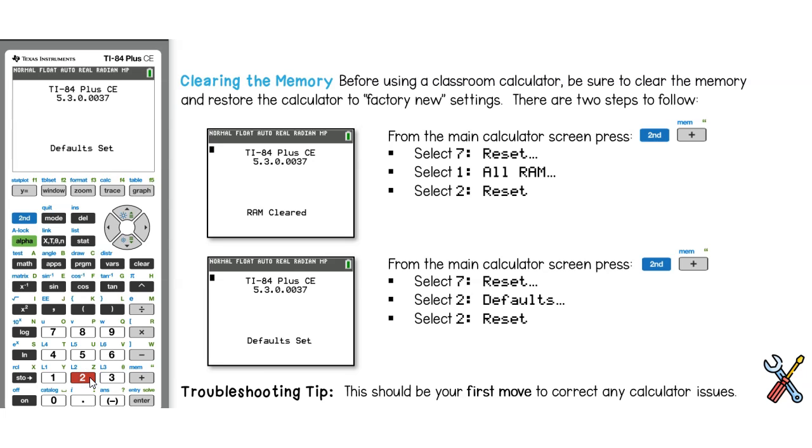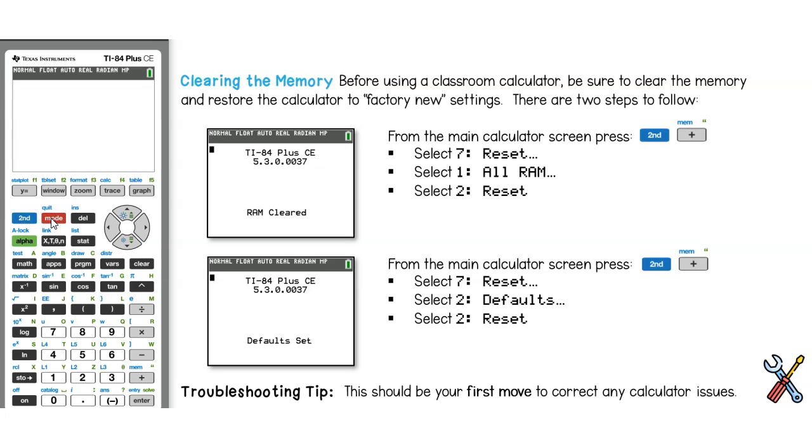You should get a screen that indicates that defaults have been reset. You can hit the clear button from here or second, quit to get back to the calculator's main screen.